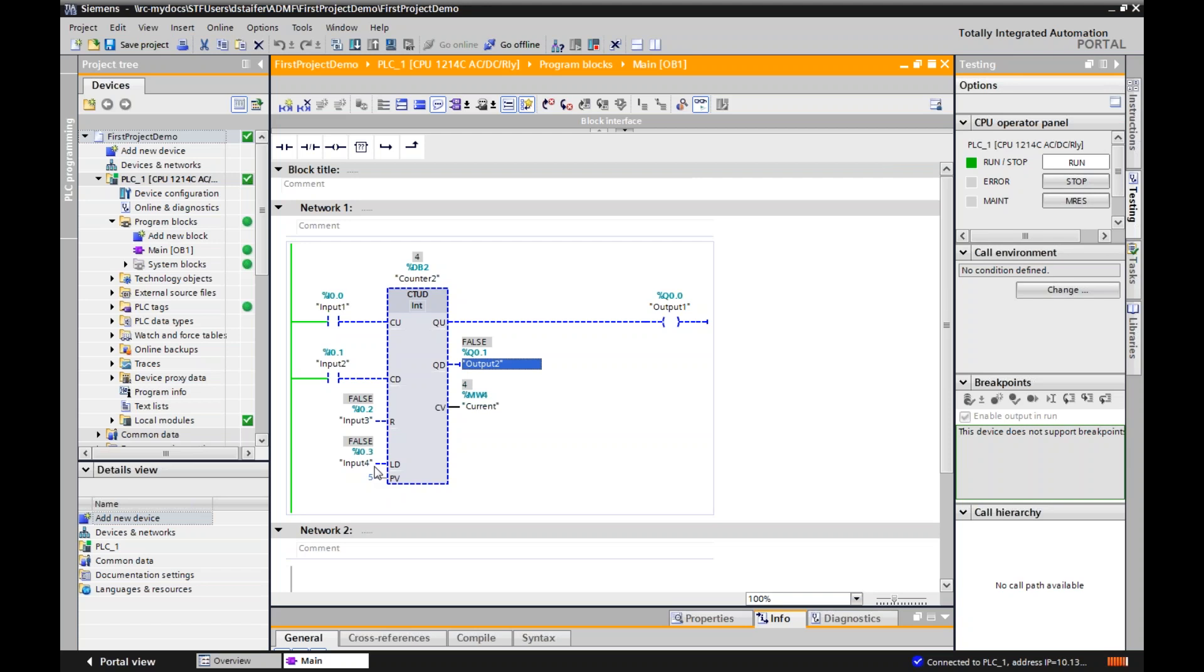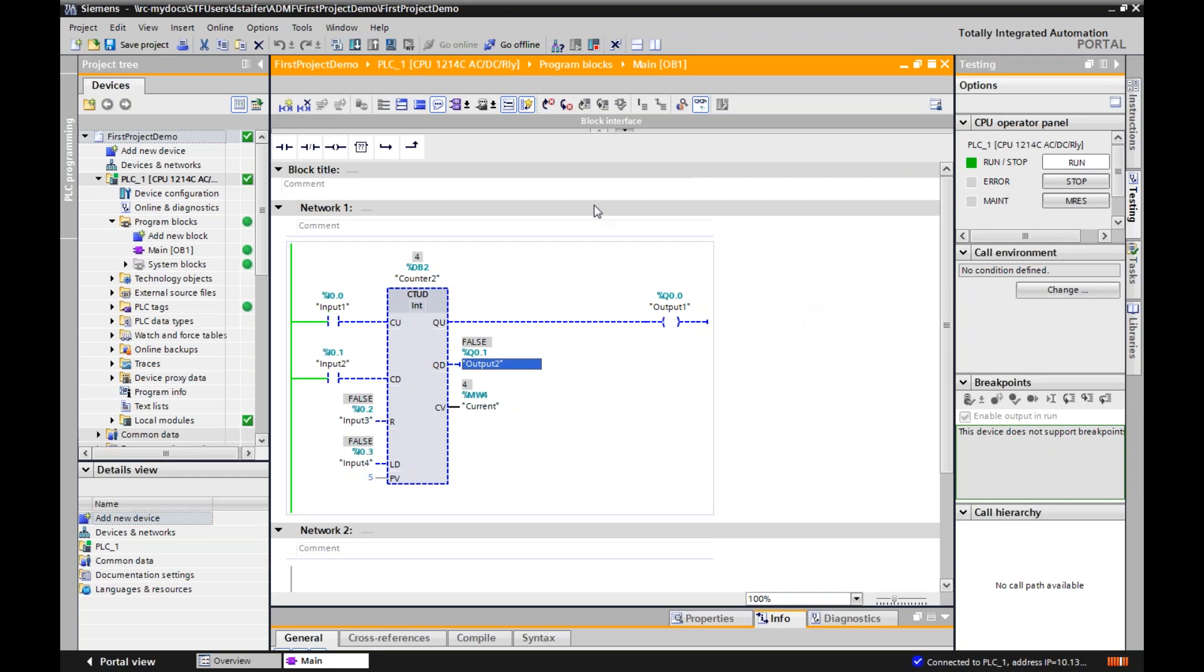So use these tools at your discretion. Depending on your application, you might want to use this, you might just want to use a countdown, you might just want to use a count up, but this is how it works. The conditions to count up, conditions to count down, a reset, current value to zero, load, current value to preset value, and you can have memory words for current value or preset value. Thanks for your time. Hope this has helped you become better with Siemens.